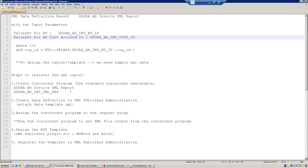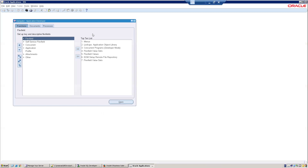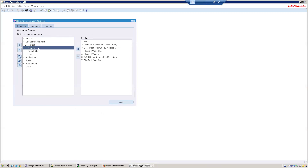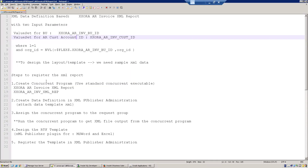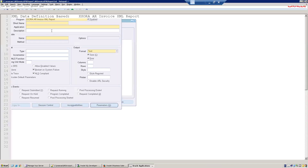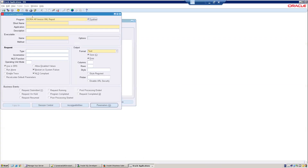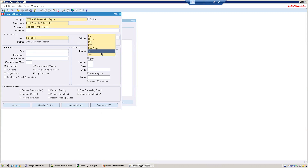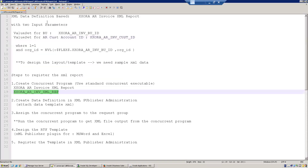We'll navigate to Application Developer > Concurrent Program. The report name will be XX_RA_AR Invoice XML Report, with a corresponding short name. The application name is Application Object Library. The executable should be XDODTXE and the output should be XML. We want to have two parameters.